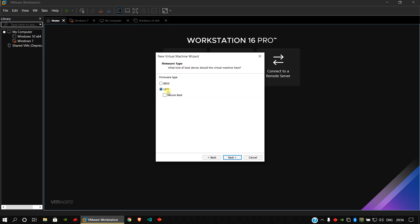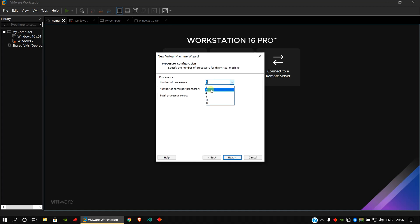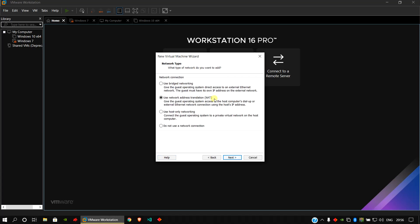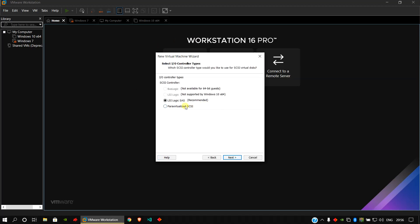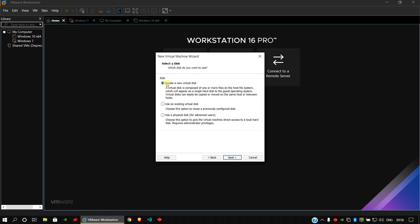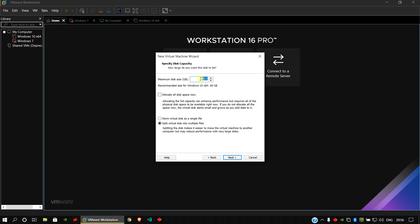Here, choose your firmware type. It is recommended to use a UEFI system with Secure Boot. Click Next. Here, choose the number of processors you want — don't keep the number of cores per processor more than two. Click Next. Choose your recommended memory for your system; I will use 2GB. Click Next. For the network type, I will use Bridged Network. For the disk controller, choose SATA — it is recommended to click SATA.